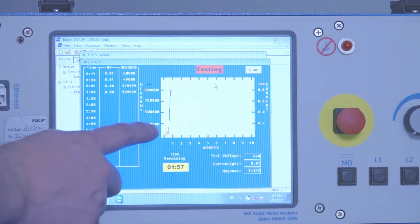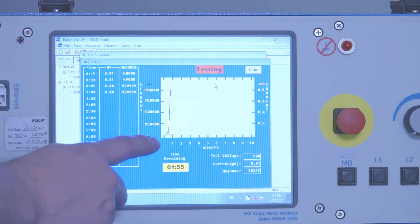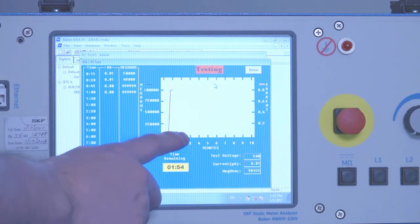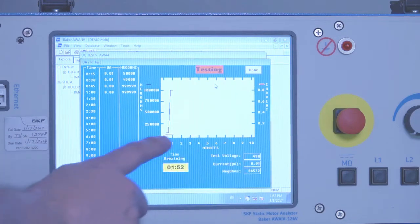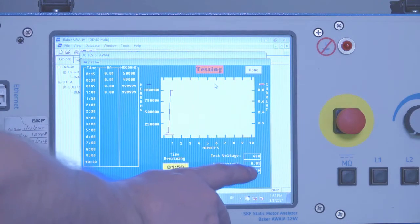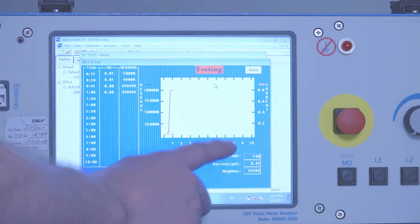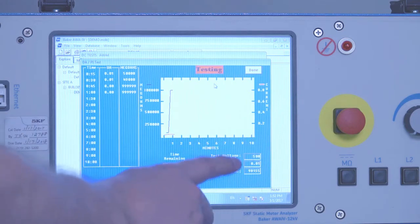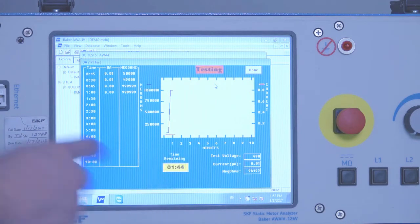In this screen, we'll display calculated MEGOMs and leakage current with respect to time on a graph. The live voltage and current values and calculated resistance values are in the lower right hand corner. And then our time remaining indicator.